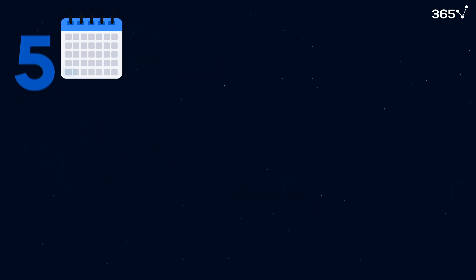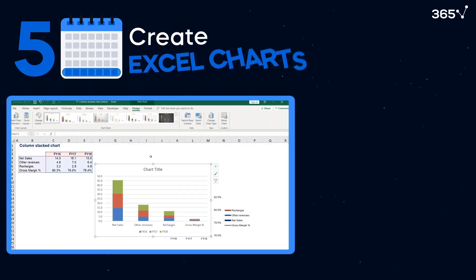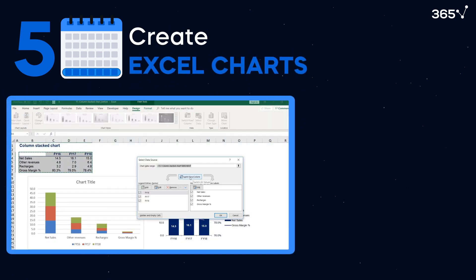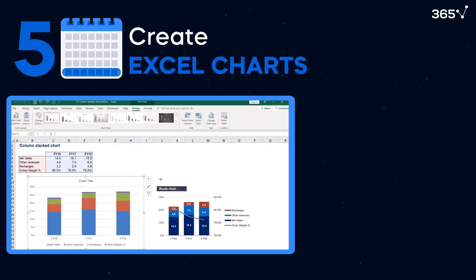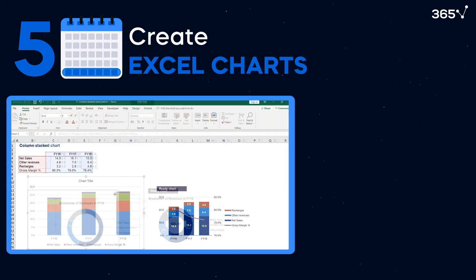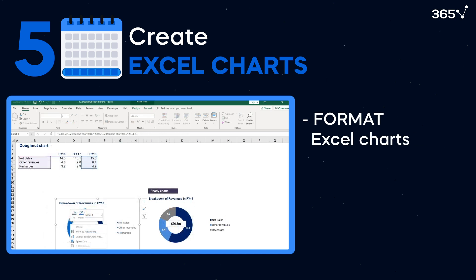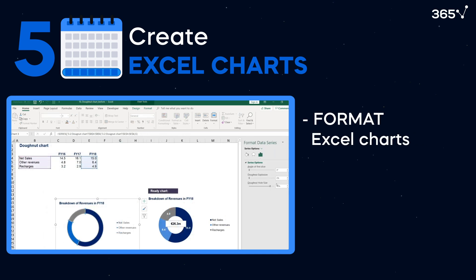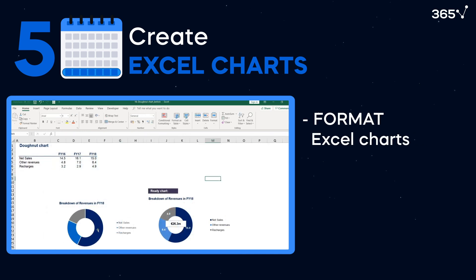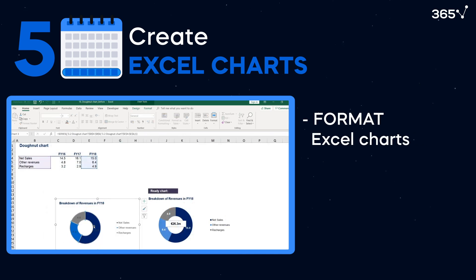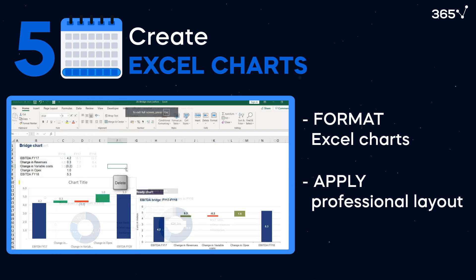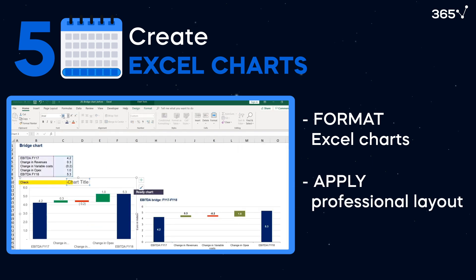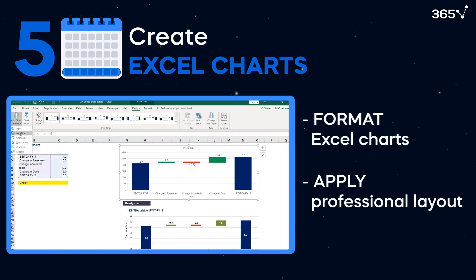Finally, in week 5, you can spend some time learning how to create different types of Excel charts and how to format them professionally. In general, if you want to make a good impression with your work, you need to learn how to apply a professional layout to your Excel spreadsheets.